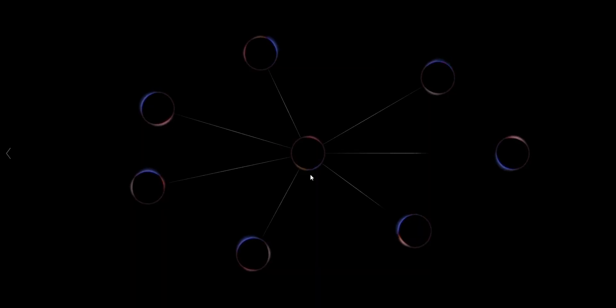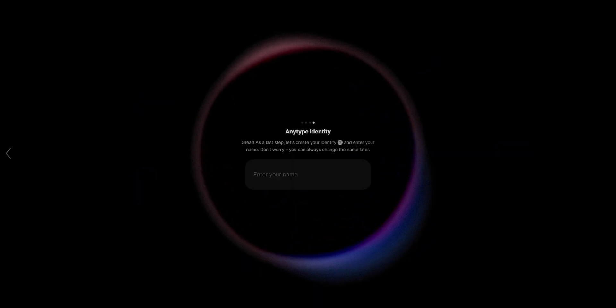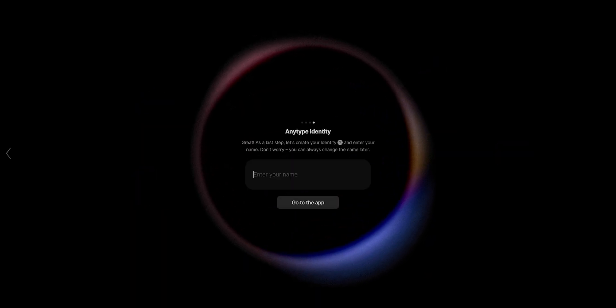Notion and Obsidian had a baby — it's Anytype. Hey, what's up, my name is Srivam, hope you guys are getting things done. Today I'm here to talk about this new app that I'm loving. I recently stumbled upon Anytype and really loved the way this app helps to manage my life.